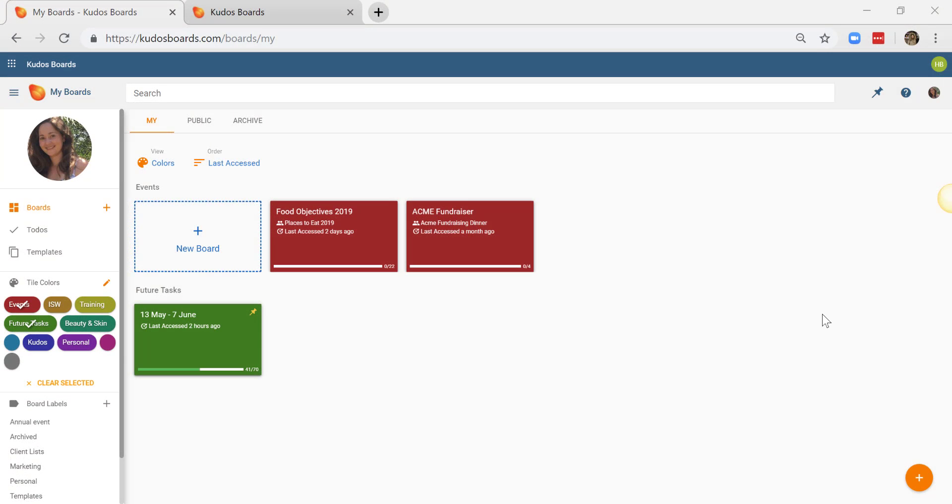Hi, my name is Hayley and today I'm going to show you how to get started with Kudos Boards. Today I'm going to use Kudos Boards to make an employee onboarding plan as we have a new team member starting next week. So let's get started.